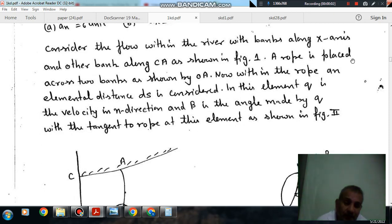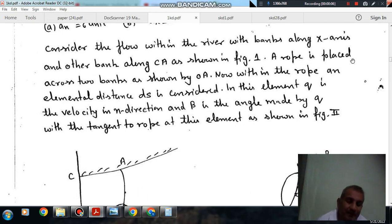Hello, welcome again. We are solving some questions of fluid mechanics. The topic is kinematics and dynamics of flow.